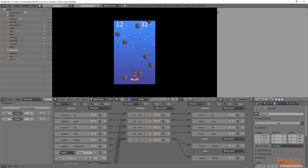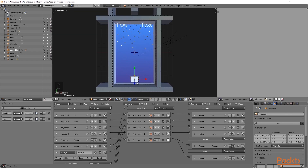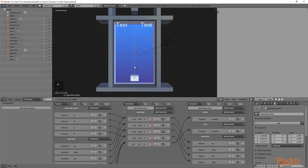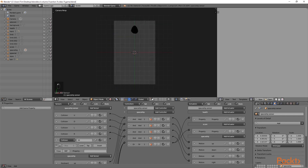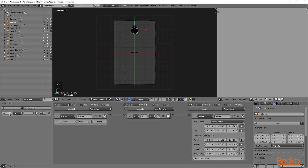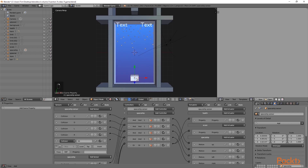The next thing we are going to do is detect when the spaceship collides with an asteroid. We are first going to select our sensor cube and move it up slightly. We will then use a sensor to detect if the ship has hit an asteroid. In the sensors for the spaceship, I am going to add a collision sensor and call it hit. We are then going to go across to layer 2 and select the asteroid object. We will add a game property called asteroid, then press Ctrl C to copy it. Going back to layer 1, we select the collision hit sensor and in the property field press Ctrl V to paste the asteroid property name.